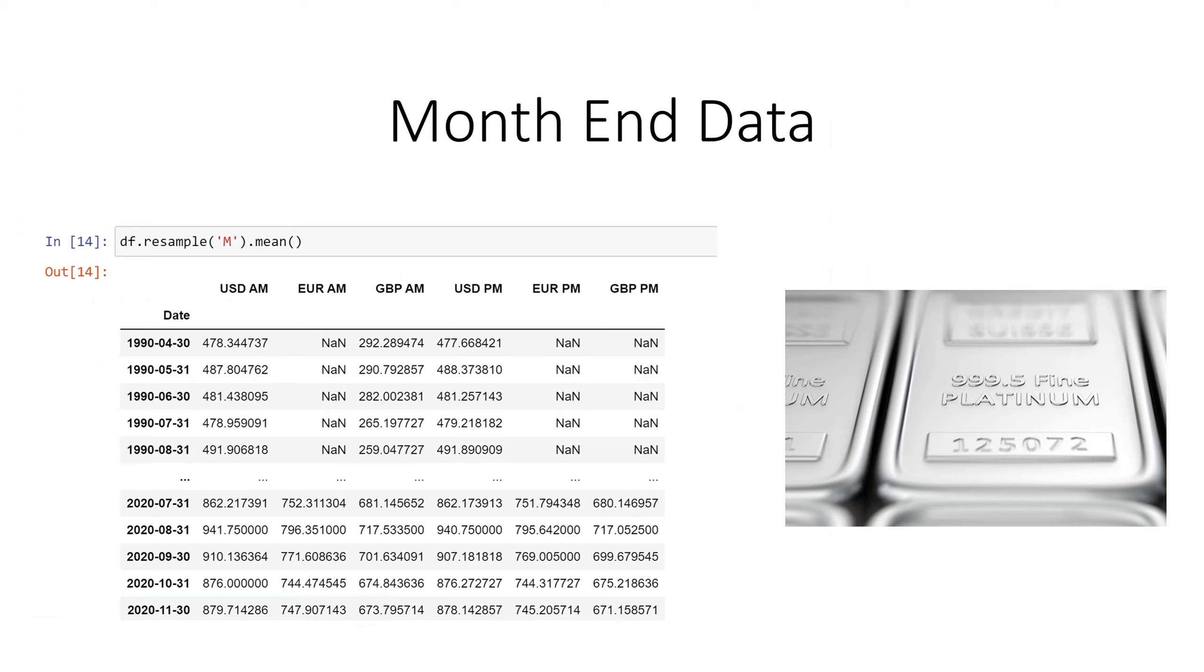The data in our data set is daily pricing information. What if we wanted to, instead of having daily information, we wanted to have month end? Well here's a way to do that.